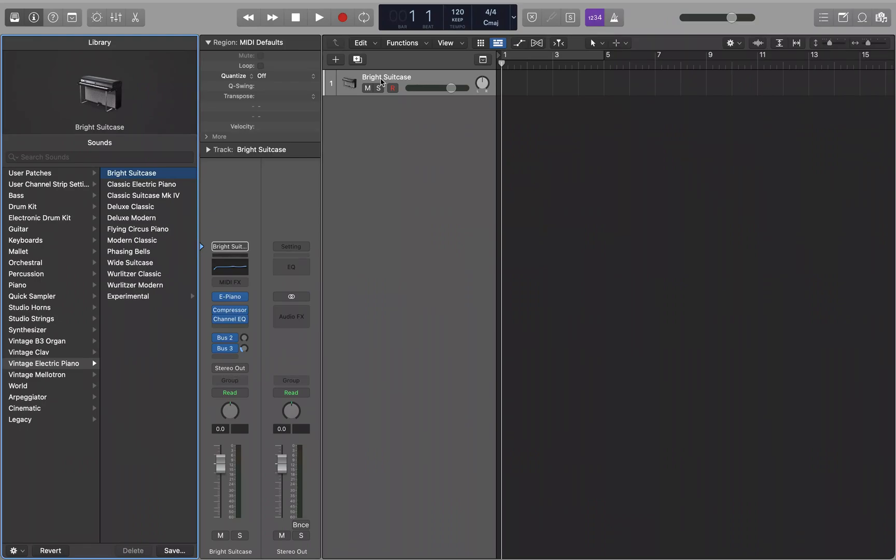So let's take a look at the loop browser and bring in loops into a project. To bring up the loop browser, the shortcut key for that is going to be O.